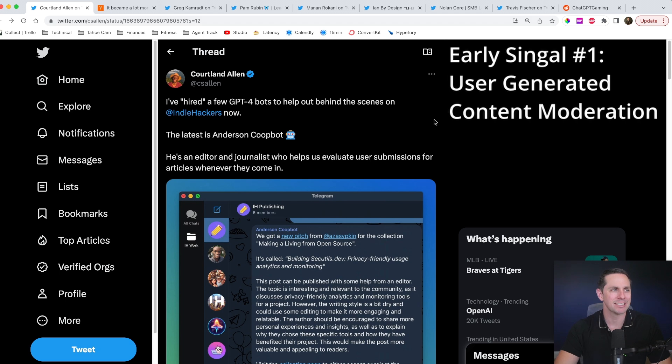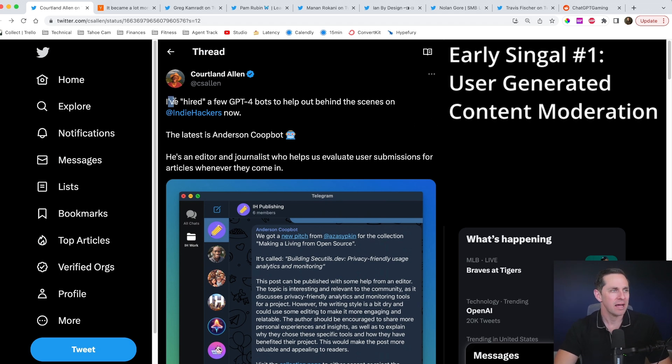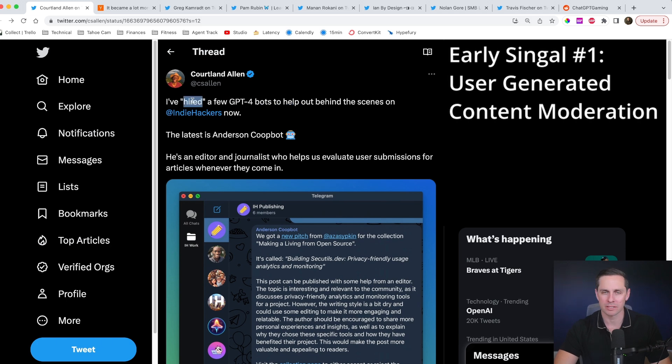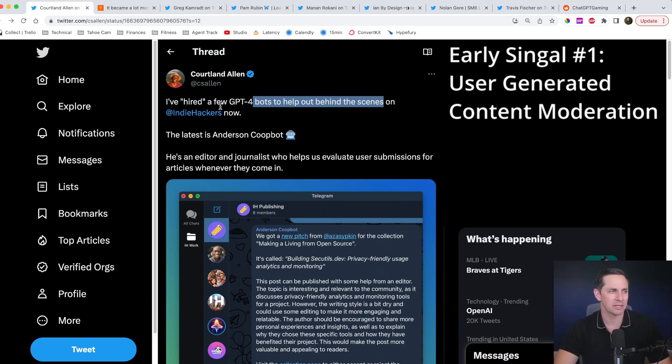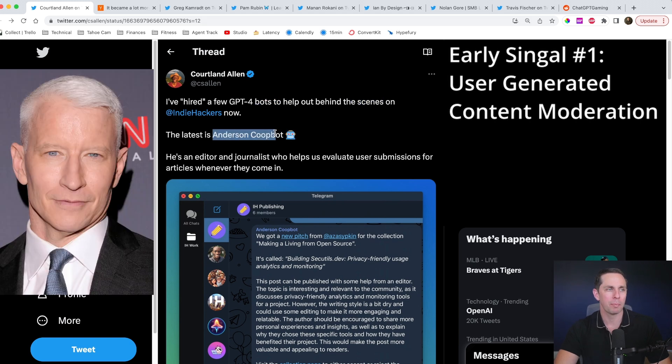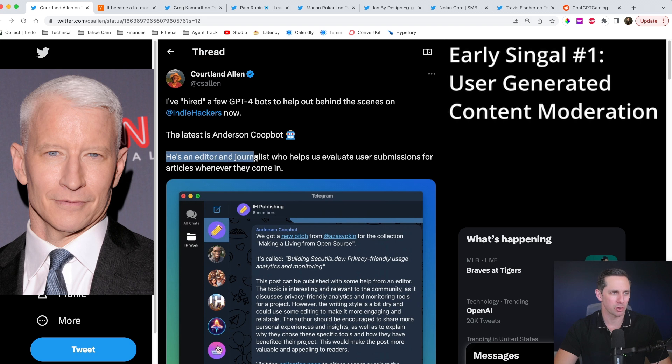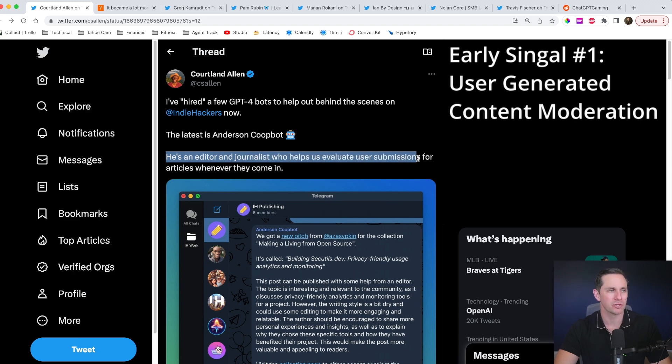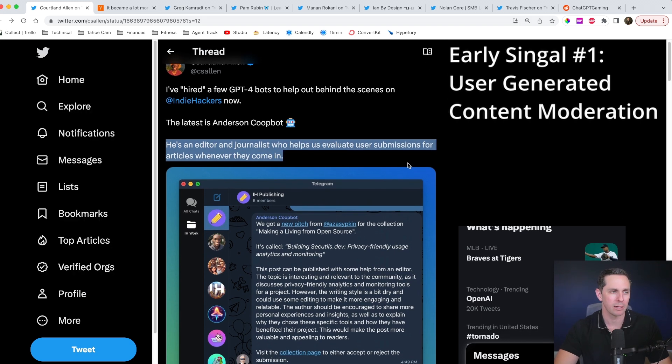Our first idea is coming from our friend Cortland Allen, who runs Indie Hackers. I've hired a few GPT bots, hired in quotes, because of course he's probably made them himself, to help out behind the scenes on Indie Hackers now. The latest, Anderson Coopbot. Okay, kind of clever. He's an editor and journalist who helps us evaluate user submissions for articles whenever they come in.